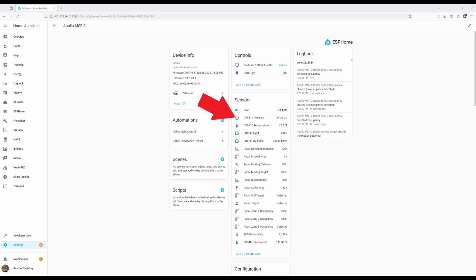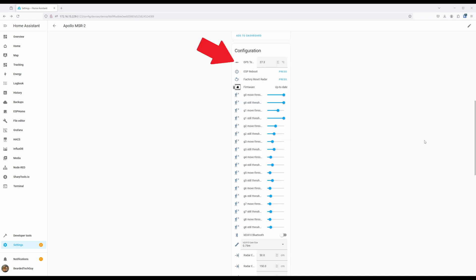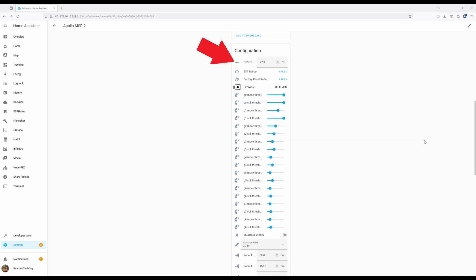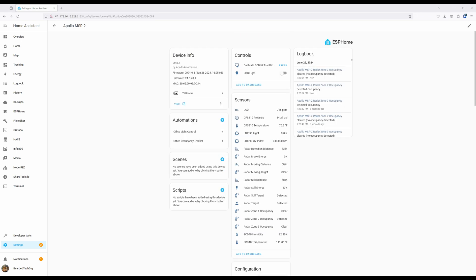Next, you'll find the pressure and temperature. The temperature offset option can be found under configuration. Just take note that the offset is in Celsius, even if you had the temperature set to Fahrenheit. Below that is the light level and UV index from the LTR-390. These two sensors have no adjustments available.